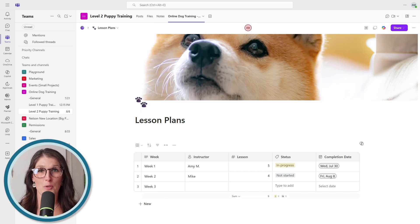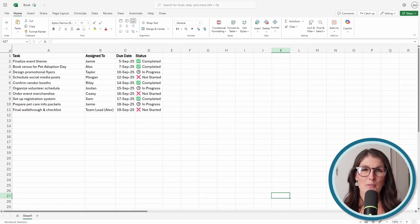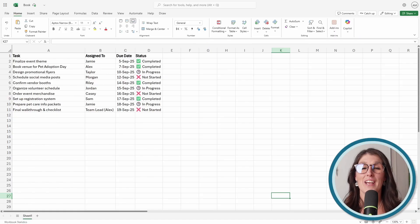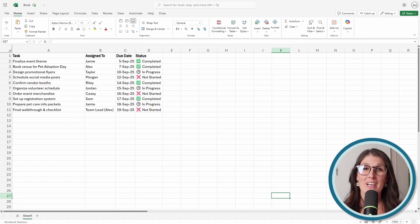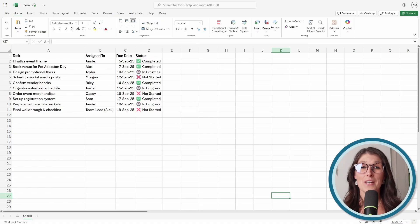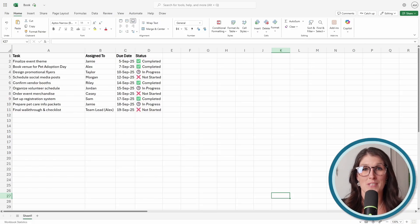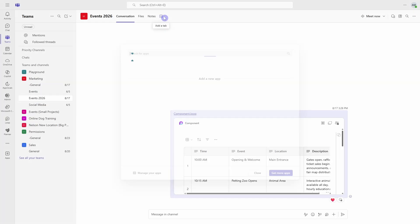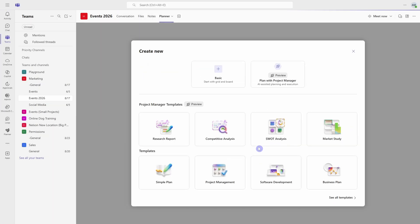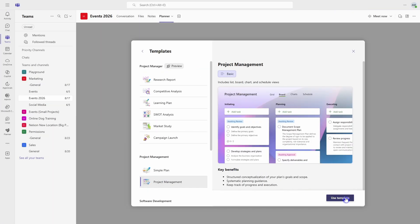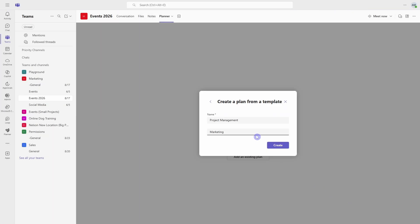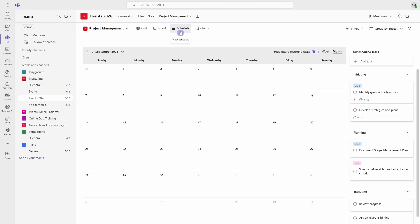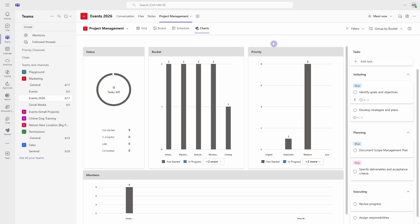Number four is managing projects and tasks inside of an Excel spreadsheet. And if your organization is doing this, then you are missing out on one of the most powerful integrations with Microsoft Teams. The new Planner experience inside of Microsoft Teams lets you add a task board directly into your channel so that you can assign tasks, track progress, and collaborate all without leaving teams.